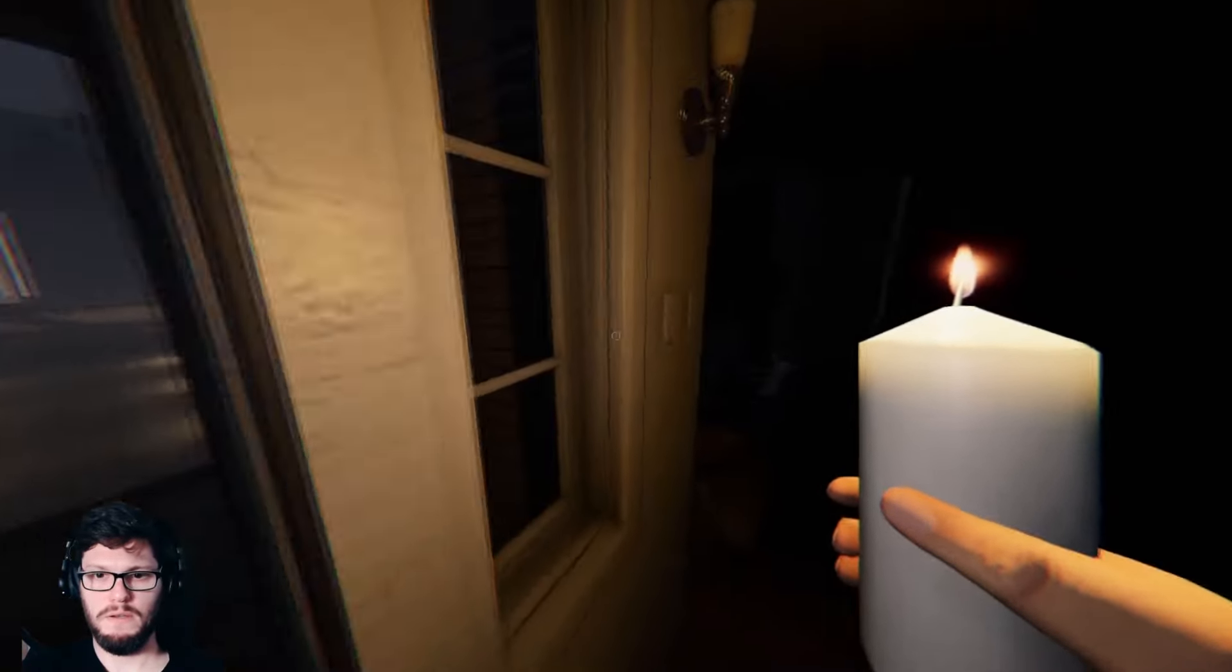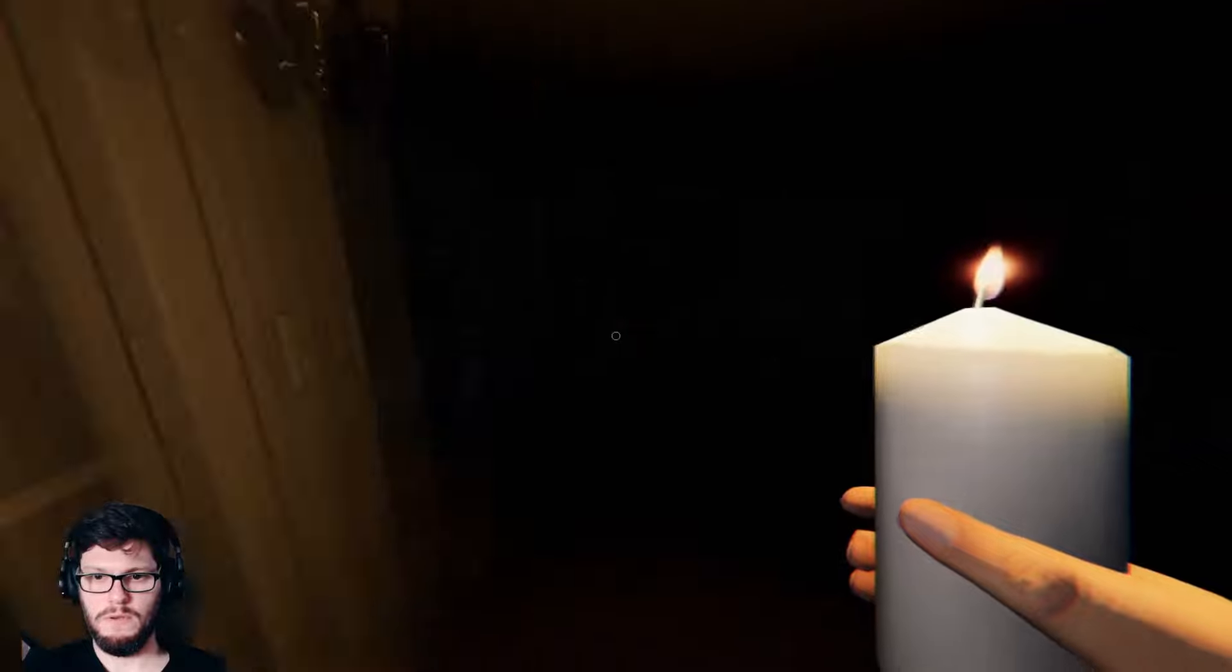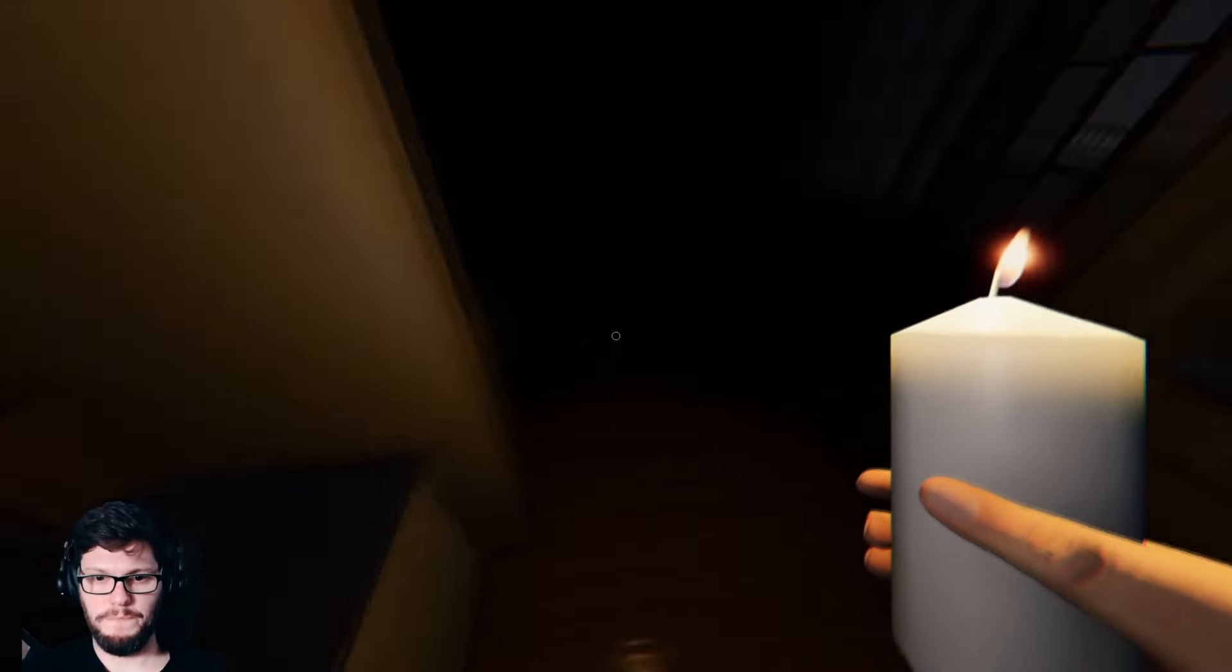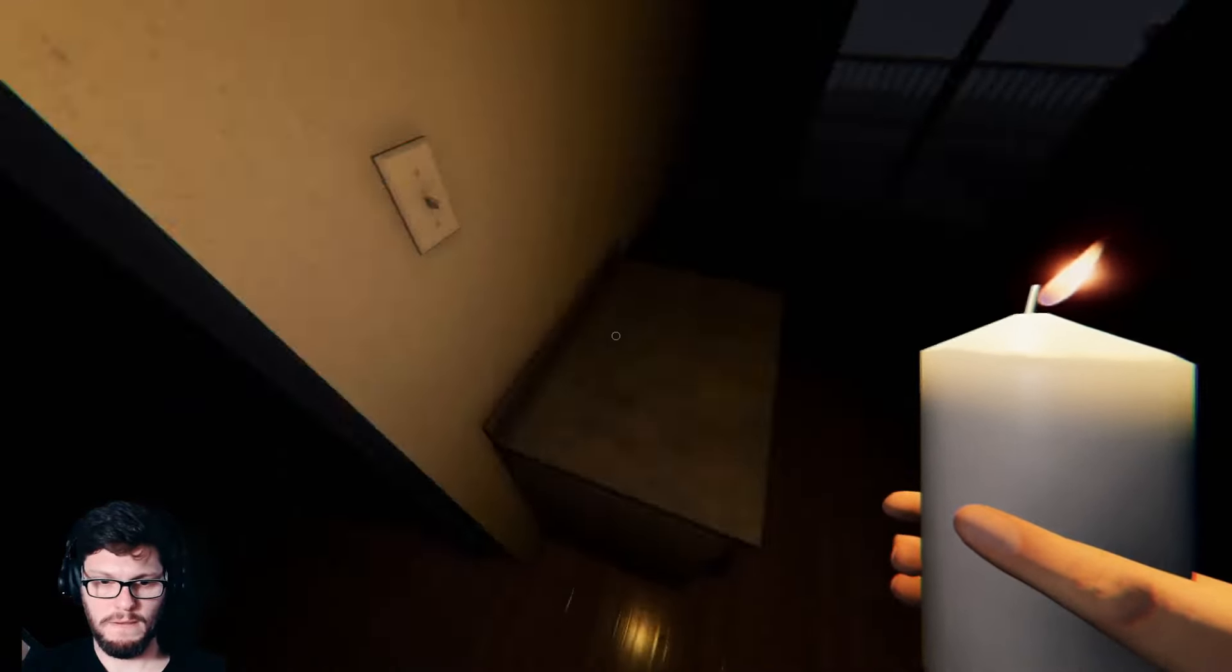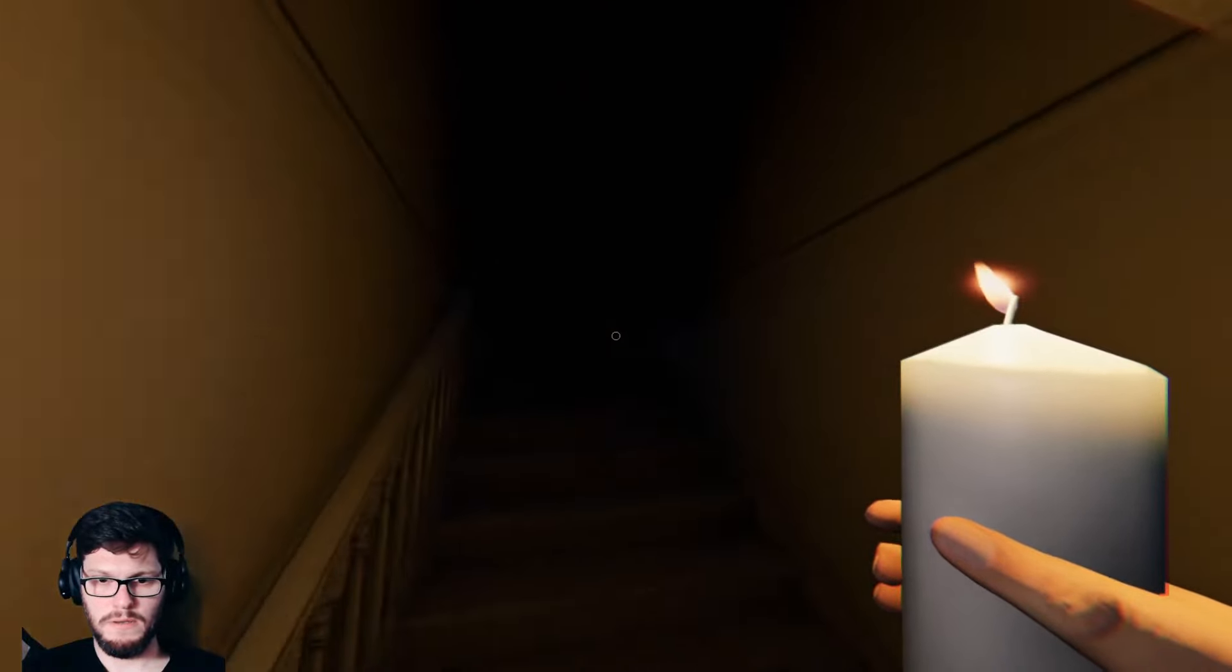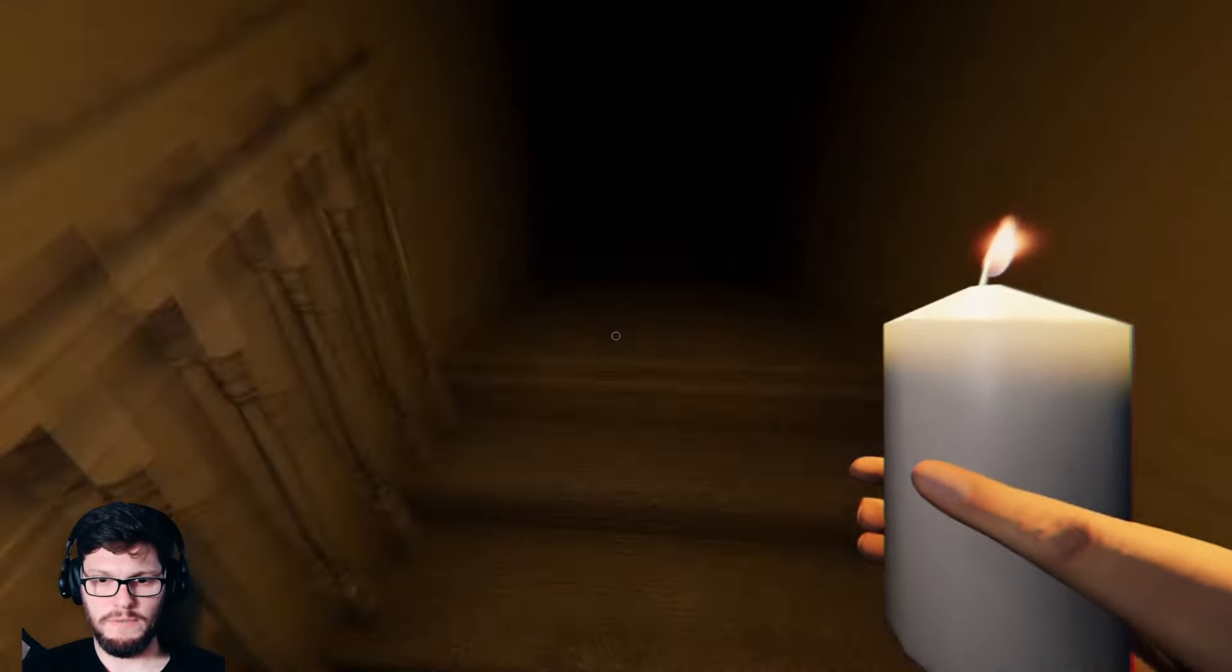Yeah, cool. Alright, let's go put the EMF up there, I guess. Definitely threw a ball or something.